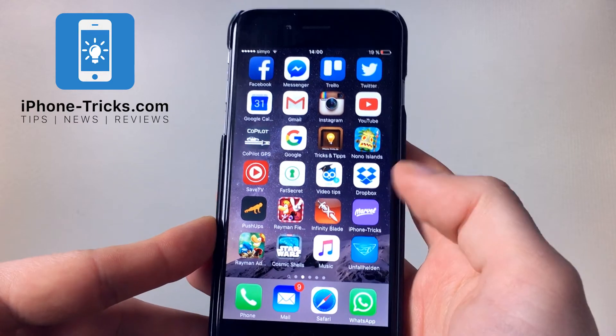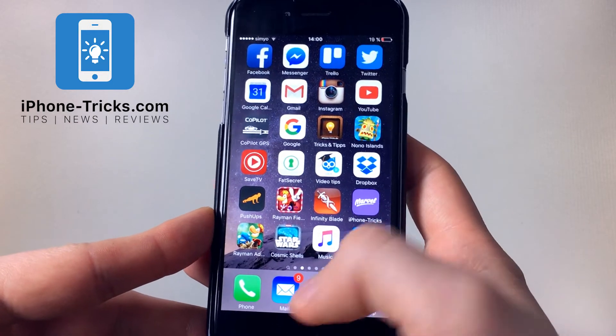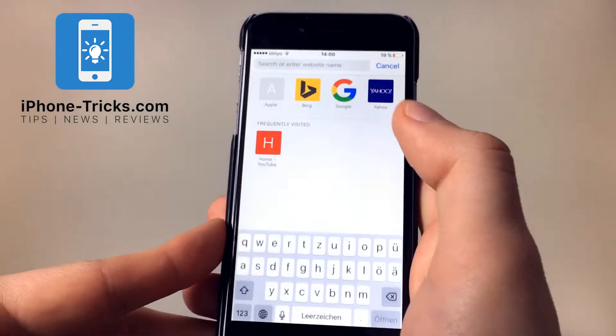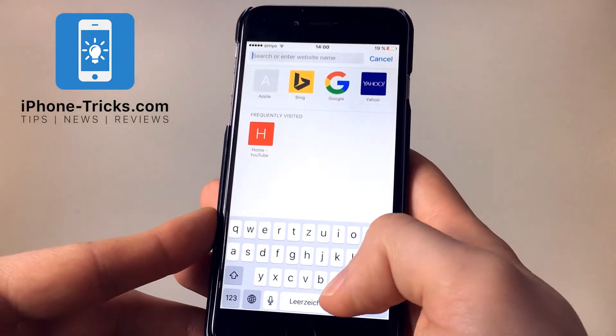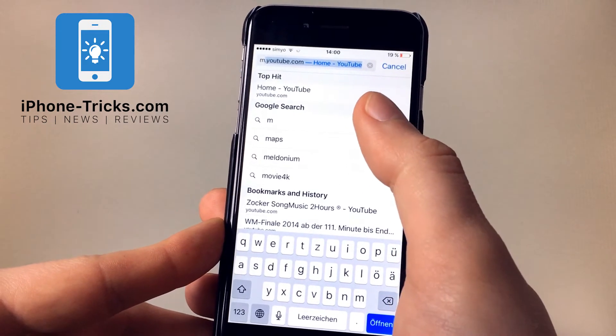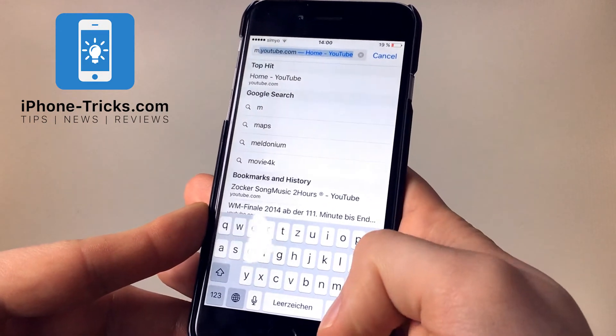In order to do that, you just have to open the browser and go to the mobile site of YouTube: m.youtube.com.